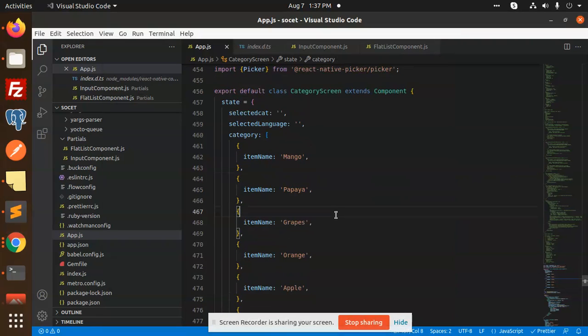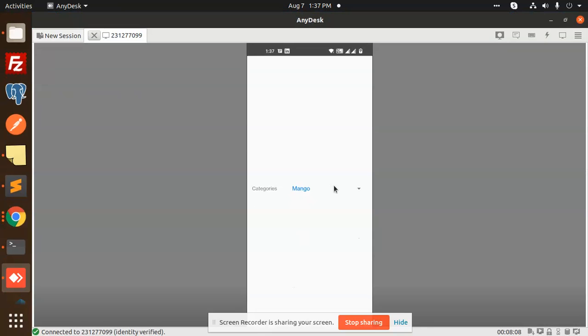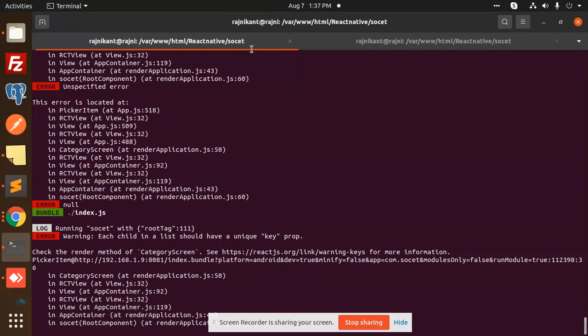Hello friends, welcome back to the new tutorial of React Native. So today we are going to create a nice dropdown. You can see that we have a dropdown button. Let me create a build again.